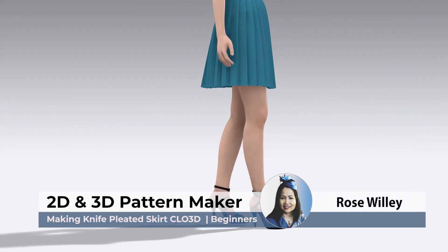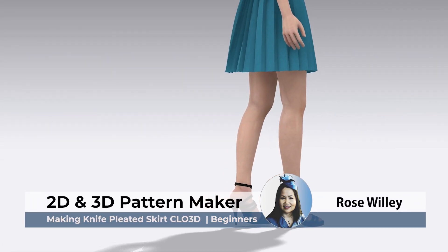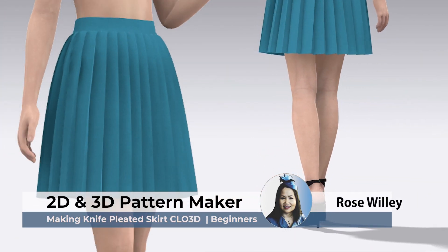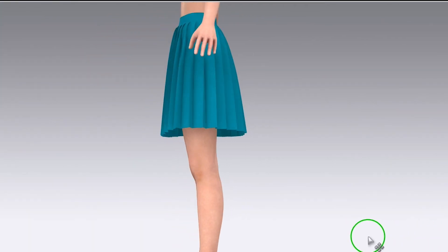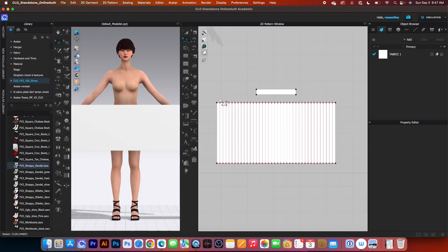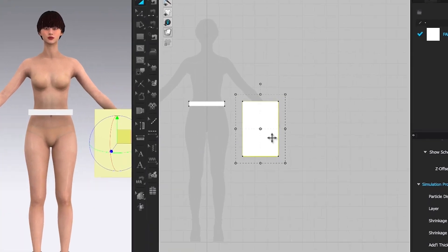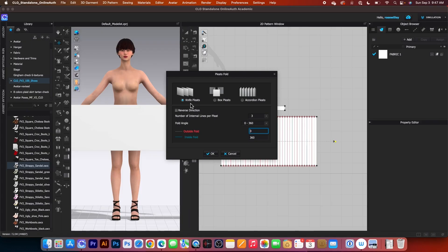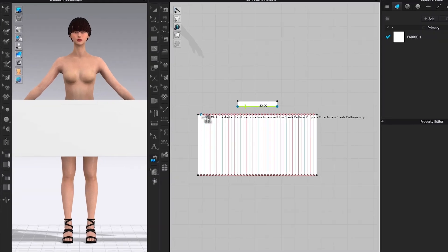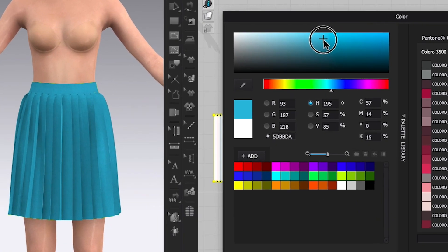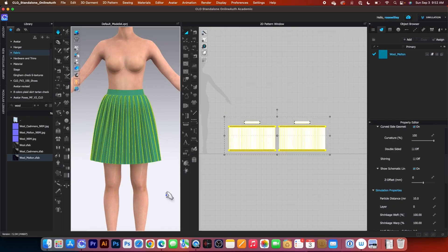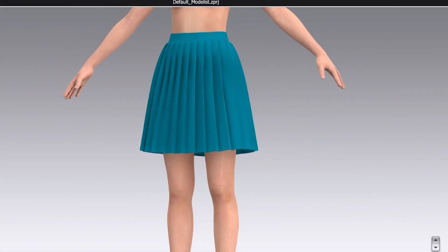Hello, this is Nesta and in today's video I will demonstrate how to create a knife pleated skirt in Clo3D using clear step-by-step instructions. We'll cover everything from creating the skirt pattern and applying the pleated fold to using the pleated sewing tool. I will also show you how to apply the fabric and adjust the particle distance to achieve a realistic look.